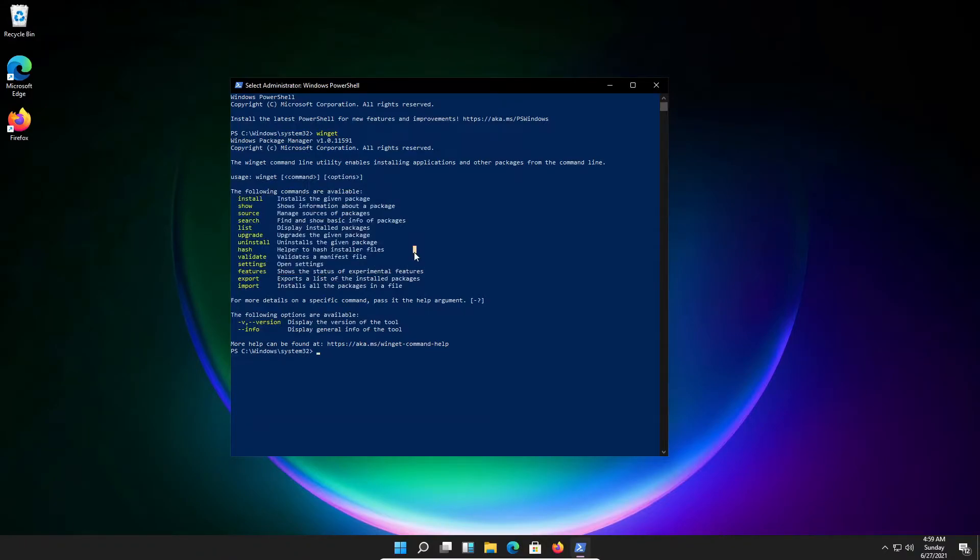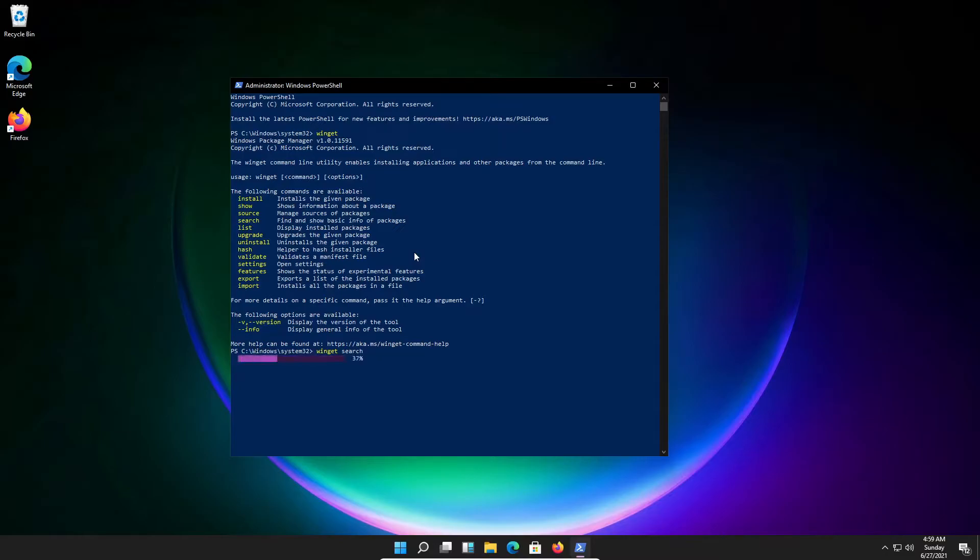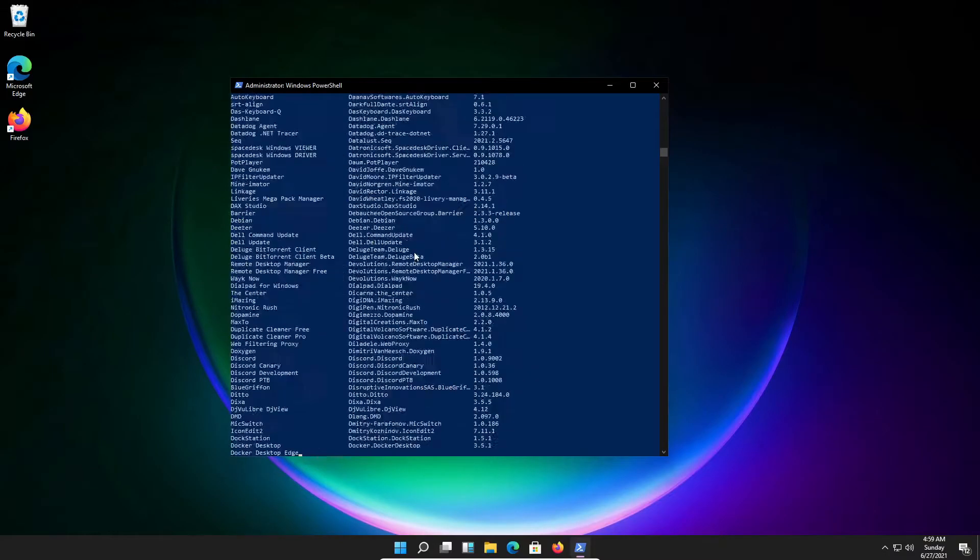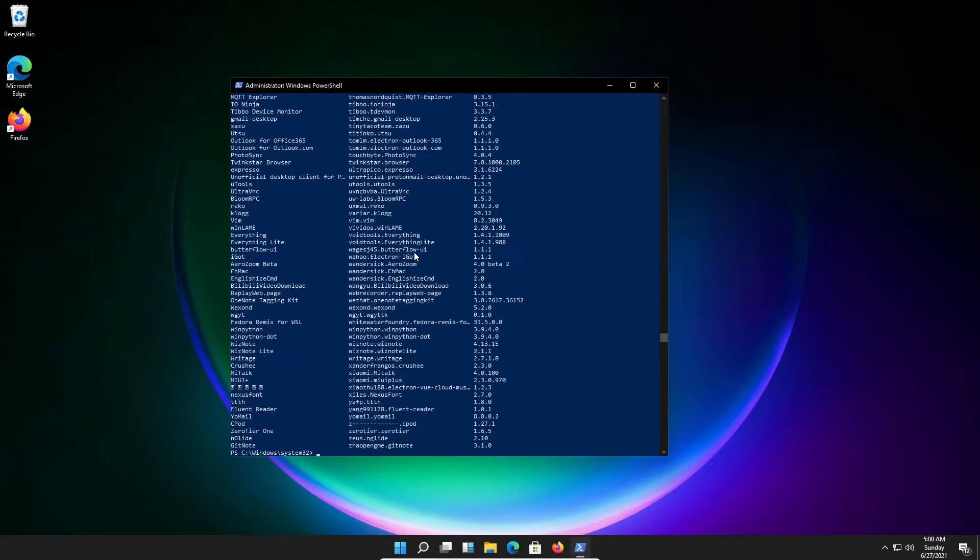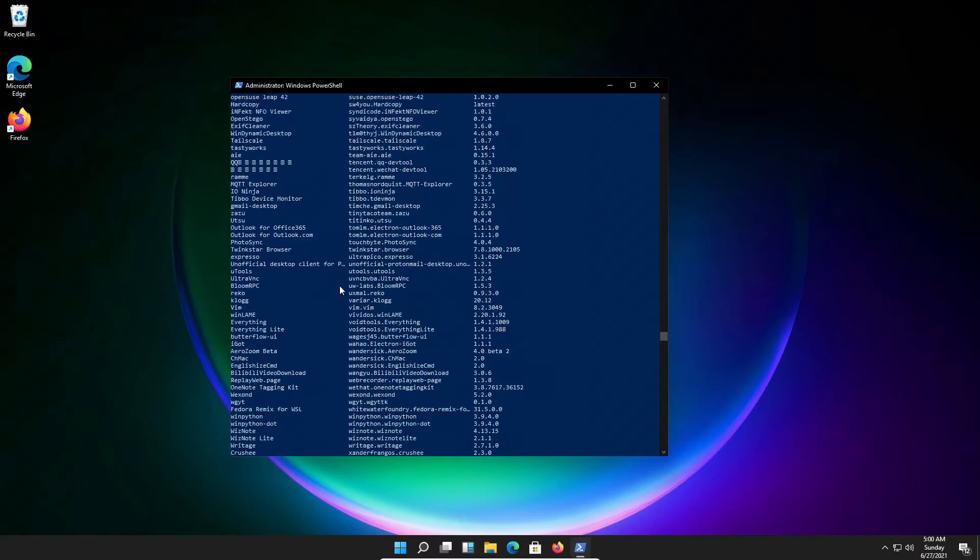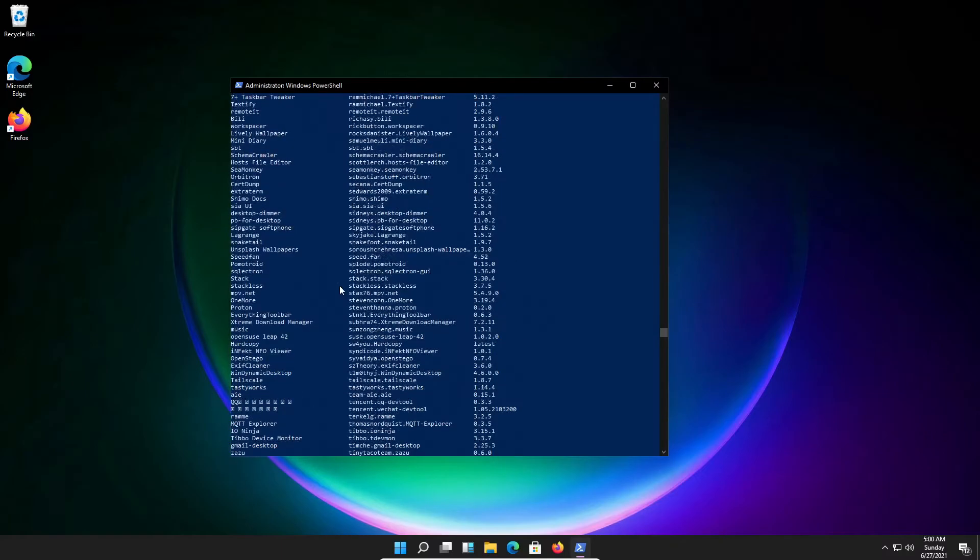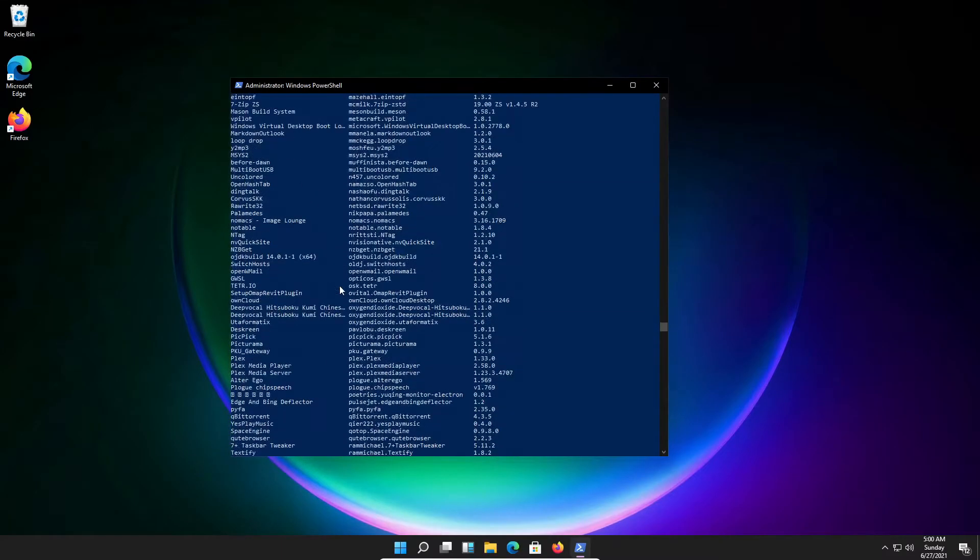If we want to look for a program, I'm going to type in winget search. It's loading now. As you can see here, here's a list of all the programs you can install.